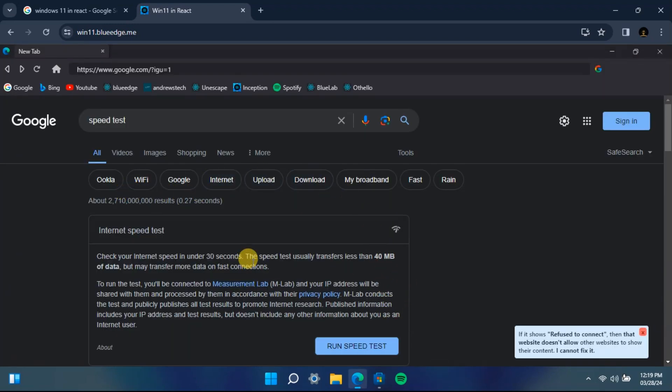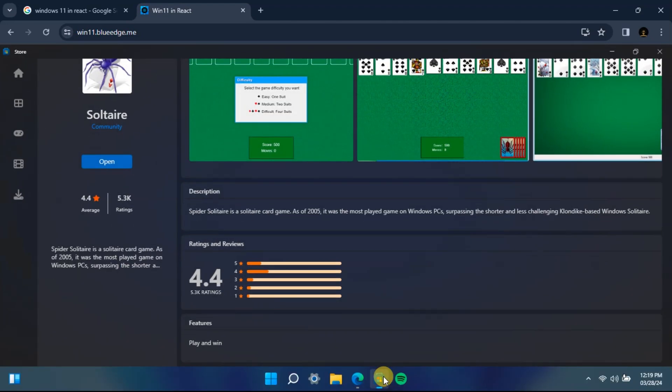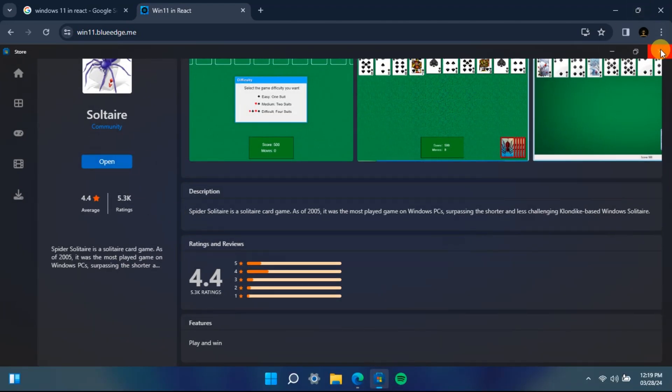After the game or application you're installing from the store has been installed, you will see that the store will close itself. All you have to do is reopen the store and click on open, or you can just close the store.